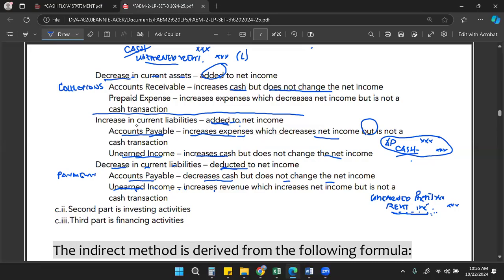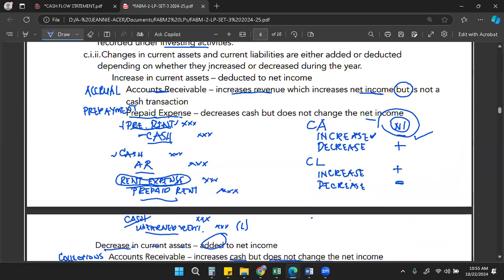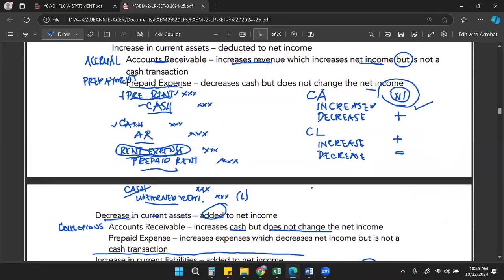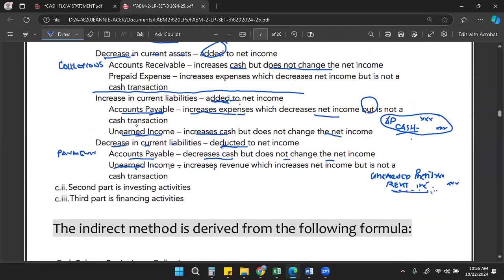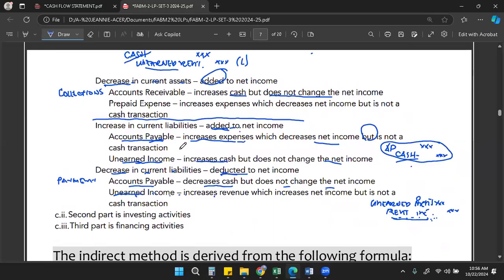This covers only the operating activities portion of the cash flow statement presentation. For investing and financing activities, the presentation does not change. Next, we will discuss the principle behind identifying whether an amount is an increase or decrease and whether it should be added or deducted from net income.